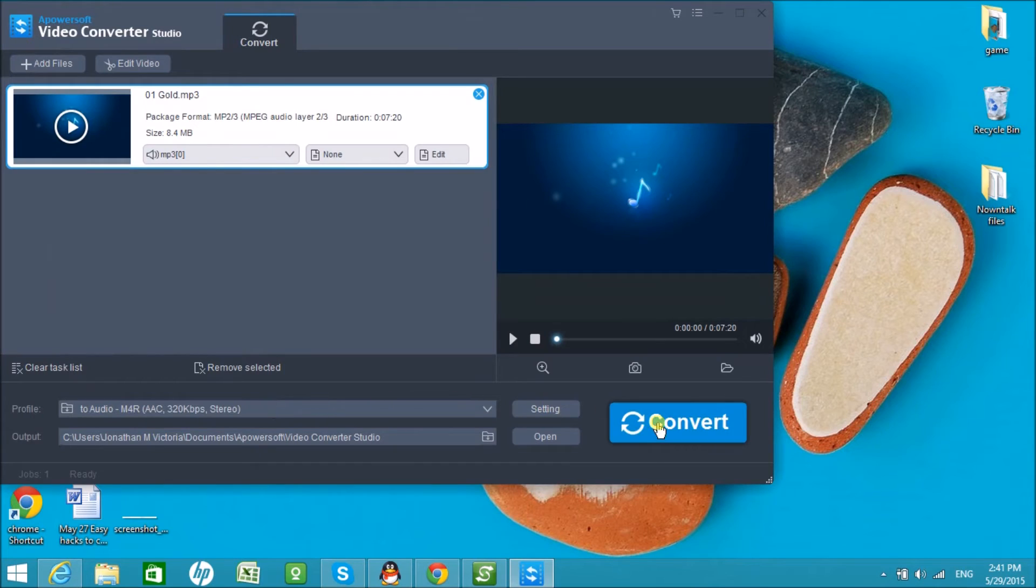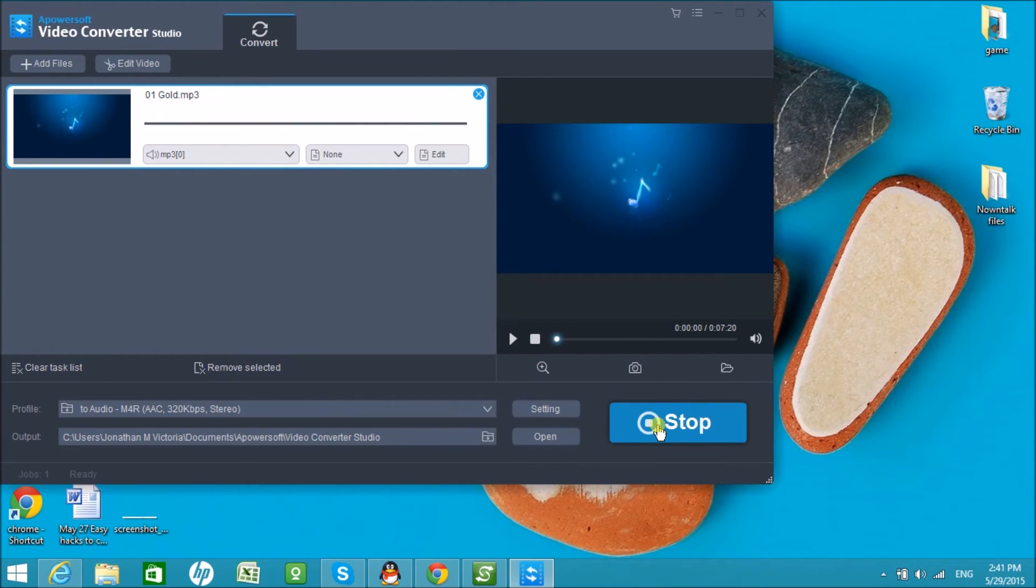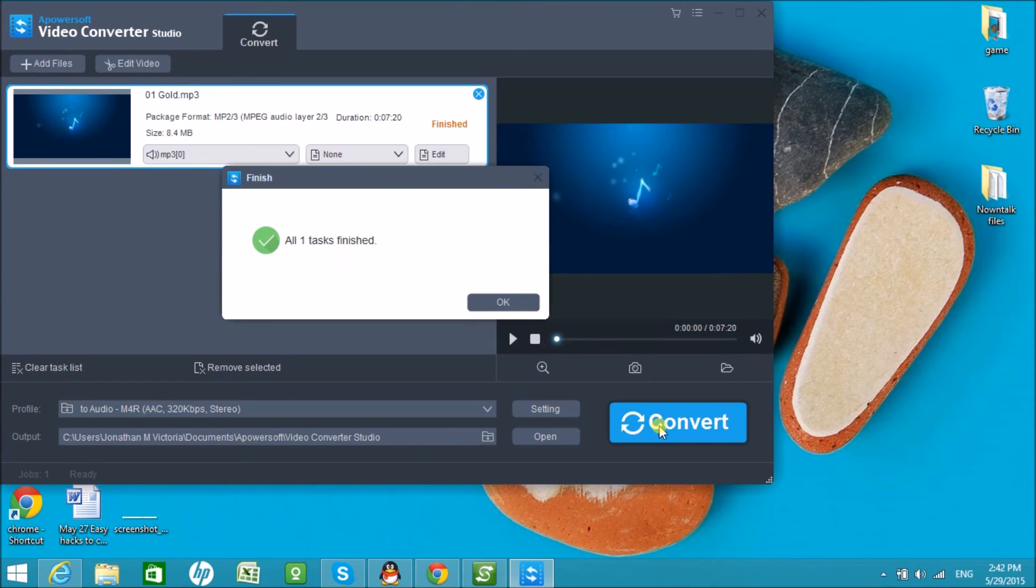Lastly, click on the Convert button to start the conversion.